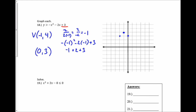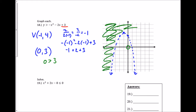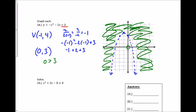I look back at the inequality sign and I see there's no equal-to condition, which means I'm going to use a dotted curve as I graph this parabola. Now I just need to decide: am I shading inside the parabola or outside? I pick the test point (0, 0). Plugging in 0 for x and 0 for y gives 0 is greater than 3, which is false. So instead of shading inside, I shade everything outside the parabola.